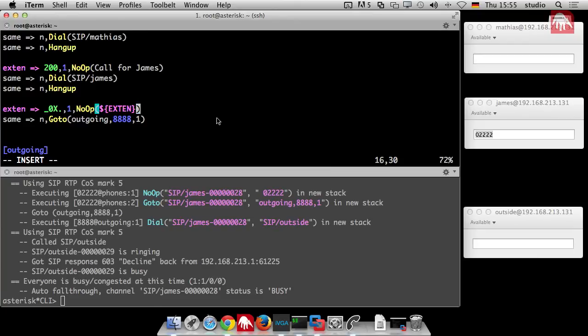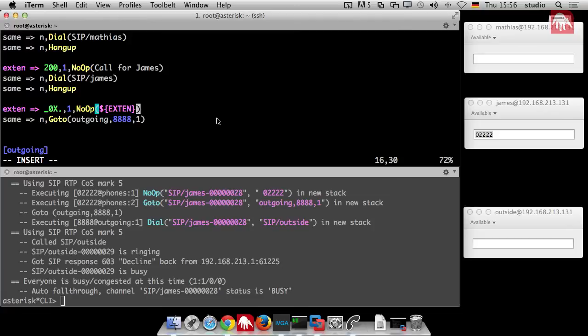If I change it the content of the variable just changes. So I think now everybody can understand that something's in that variable. Not only something but the extension you dialed. There are many many variables in asterisk but EXTEN is just one of the most important. And there is a concept where you can split numbers off that number.